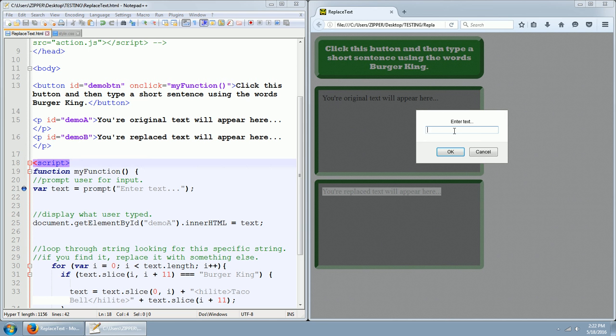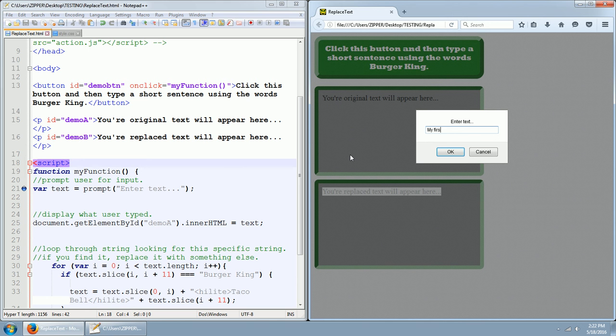And following the instructions on the button, I'm going to write a sentence with the words Burger King. My first job was at Burger King. Okay.